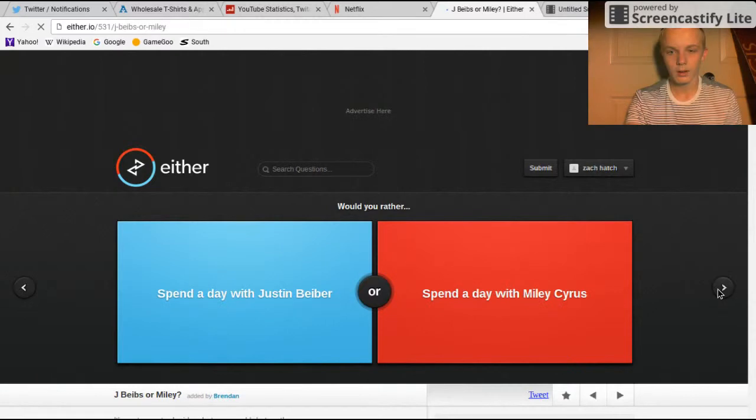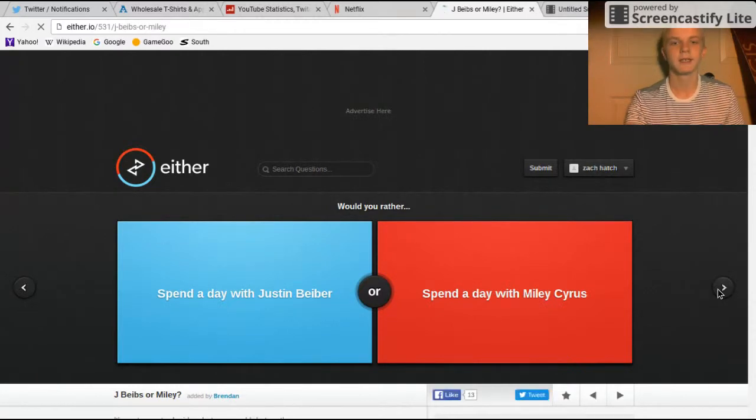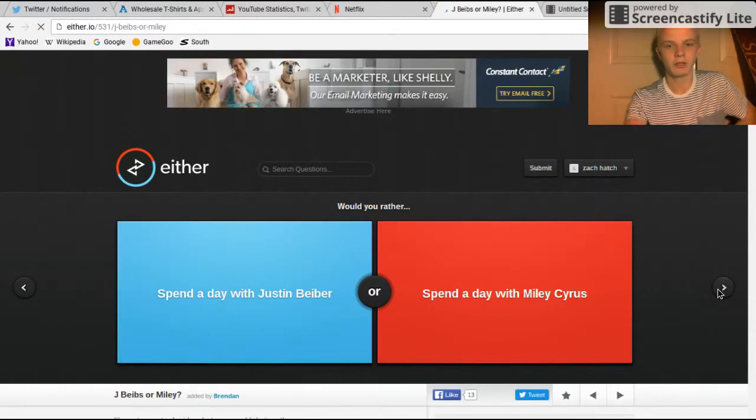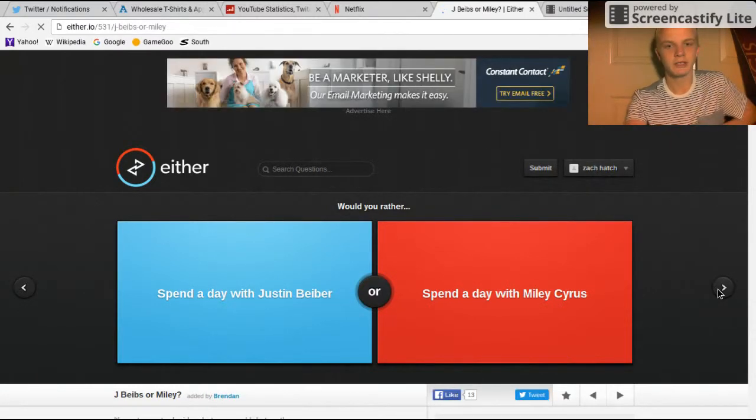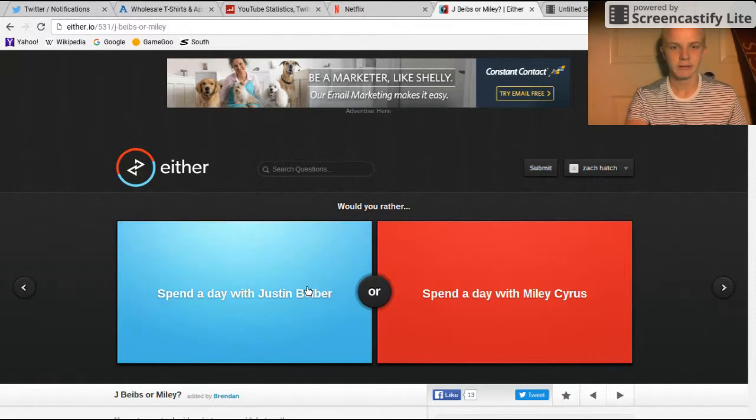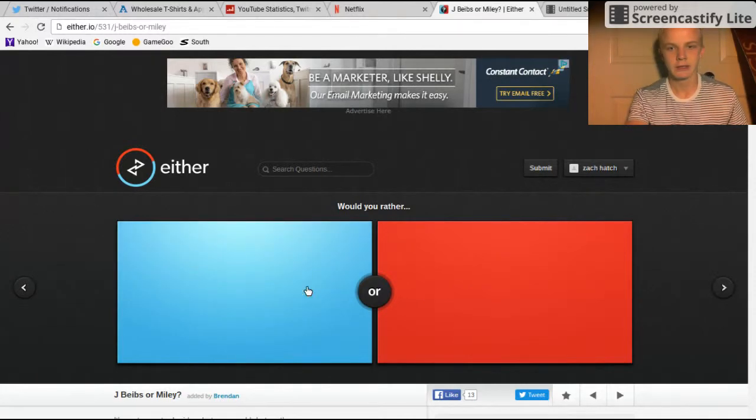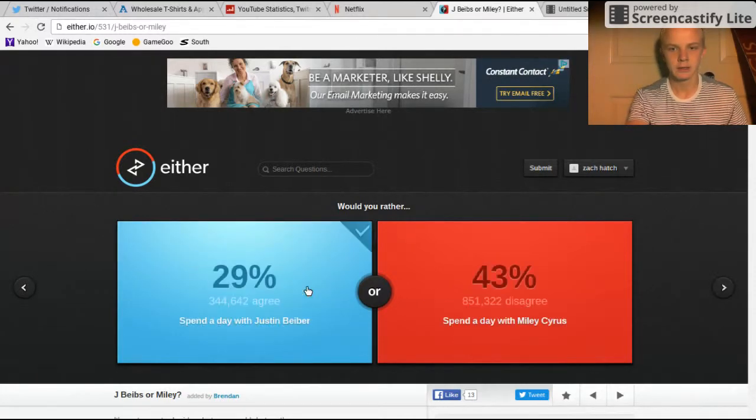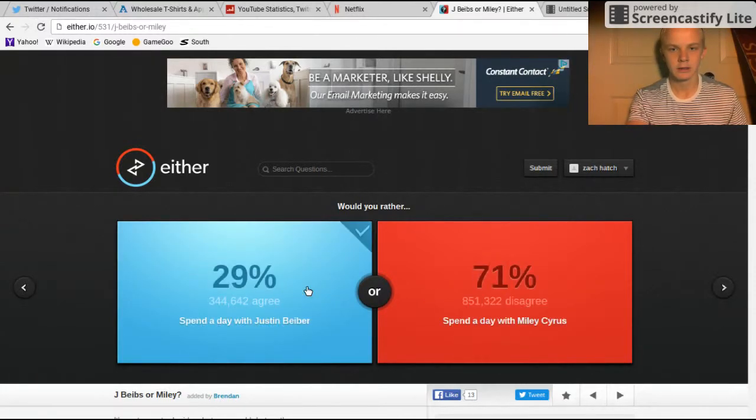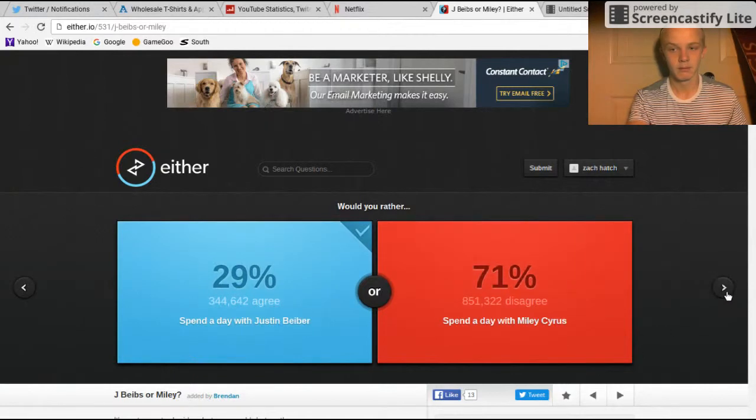Alright, spend a day with Manny Sachs or spend a day with Justin Bieber? Justin Bieber, fam. Okay.